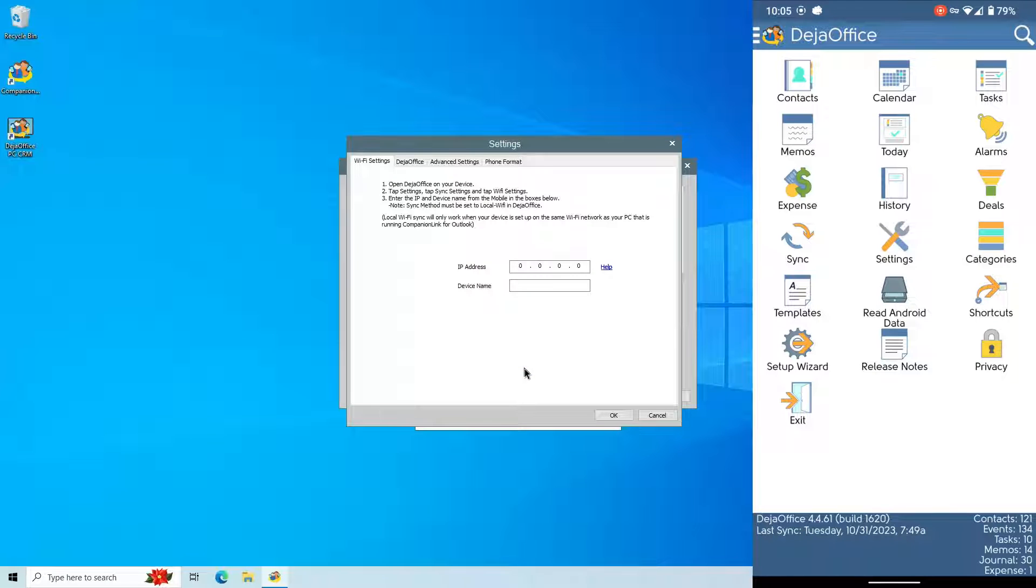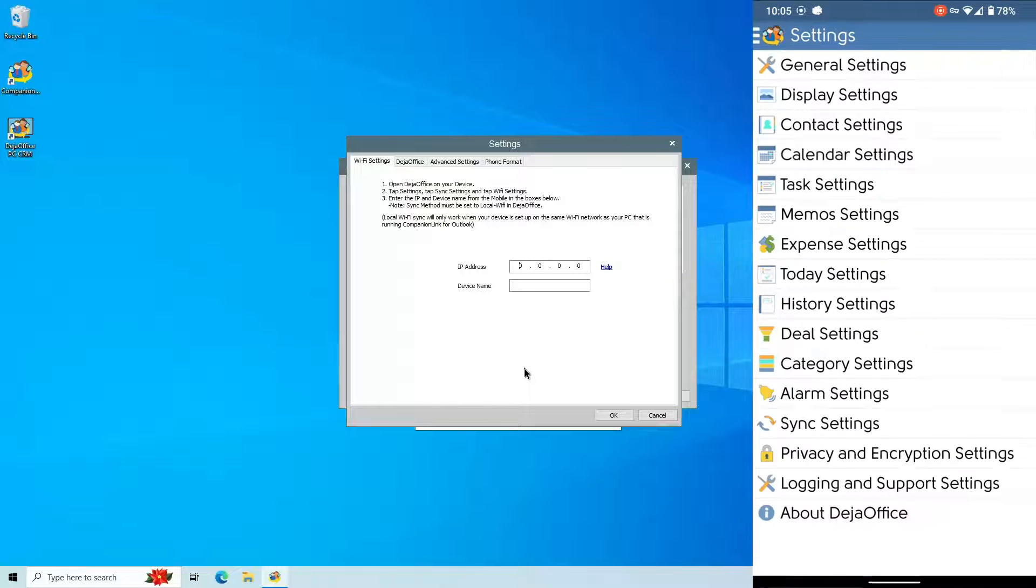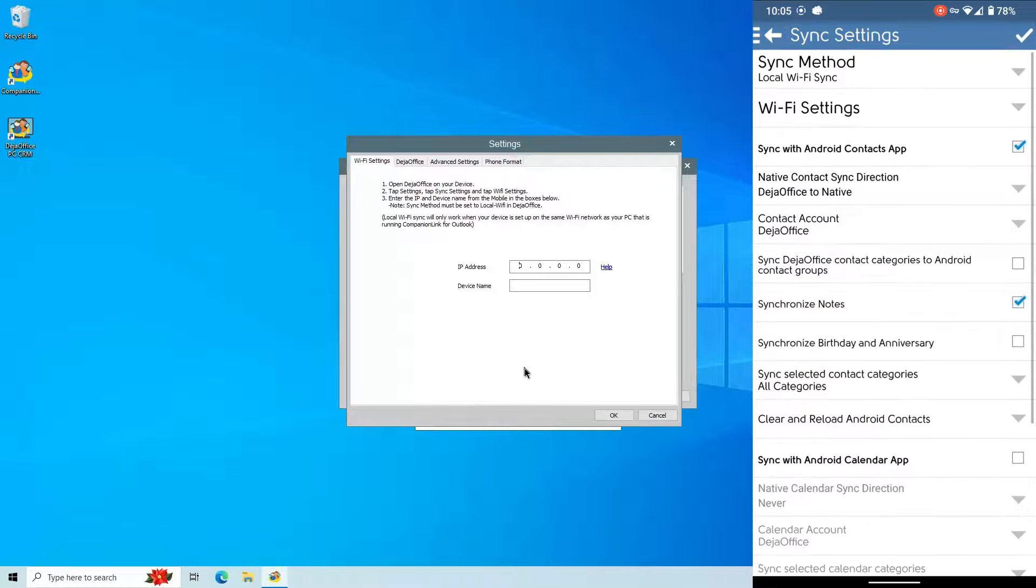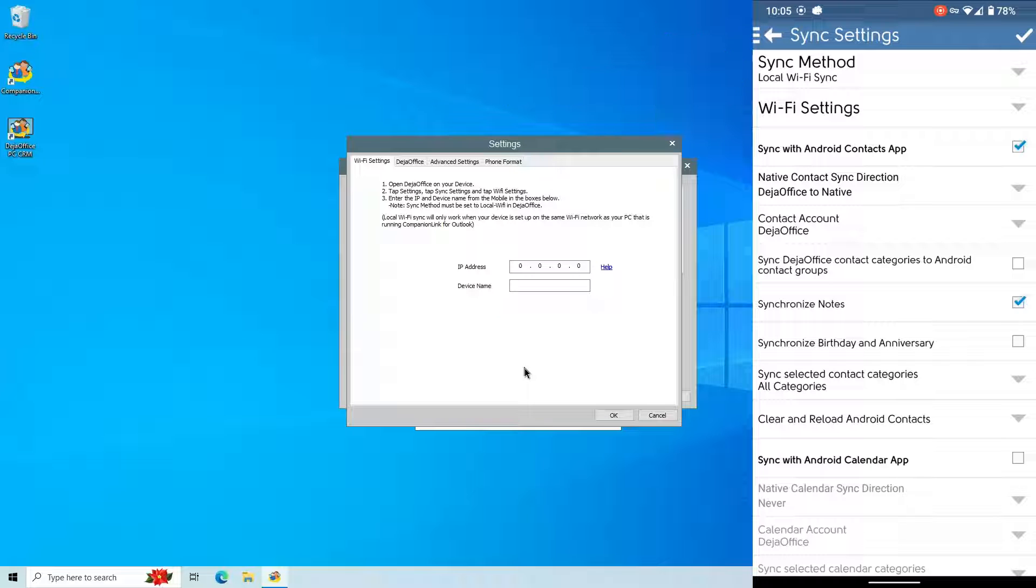DejaOffice will need to be installed on the phone. Once installed open the app and go to Settings. Go to Sync Settings. Ensure that the Sync method at the top is set to Local Wi-Fi Sync then click Wi-Fi Settings.